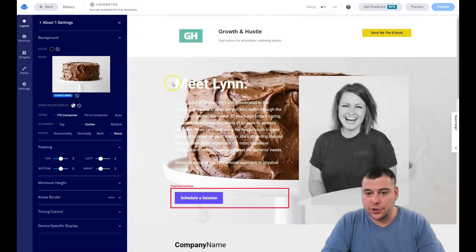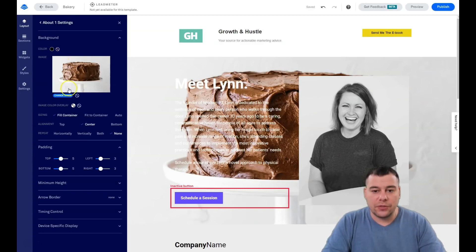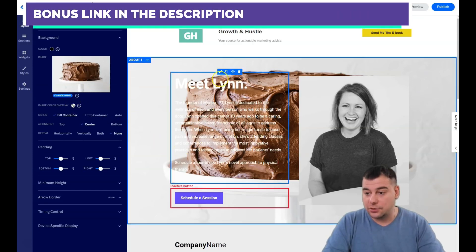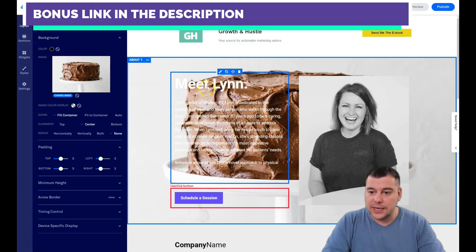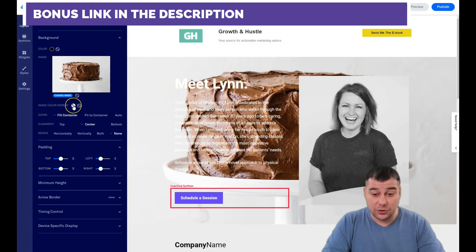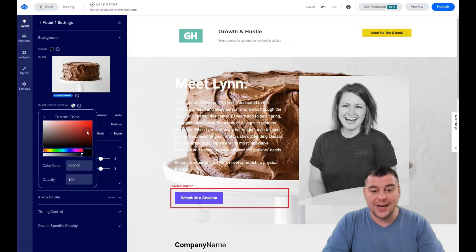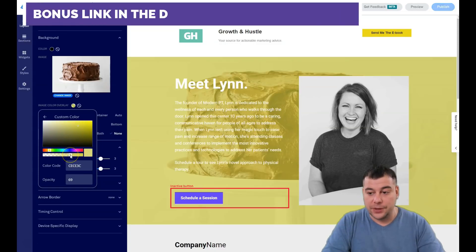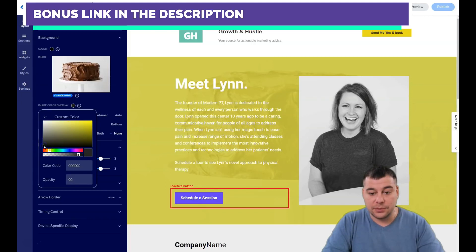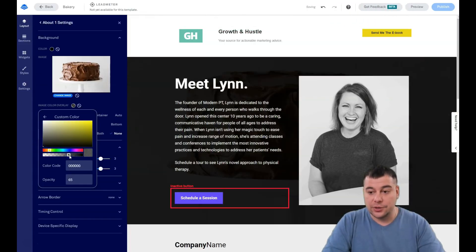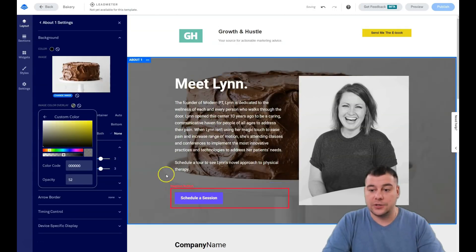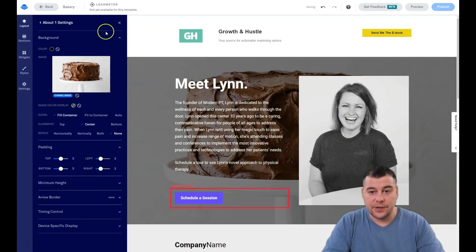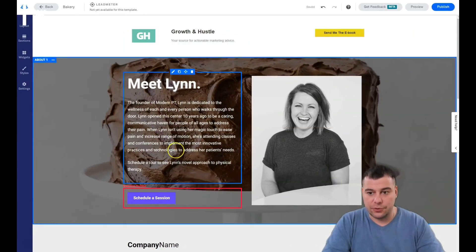Once you upload the image, you'll see the background applied. There's a very handy image color overlay feature — for example, we have a cake on the background and the text is white, but the background is also pretty light. So you apply image color overlay, set it to black, adjust the opacity, and the text becomes clearly visible. It's like a filter and it looks great.